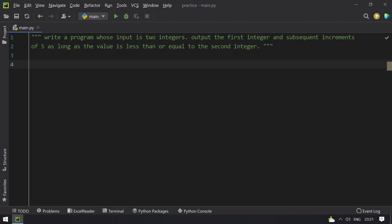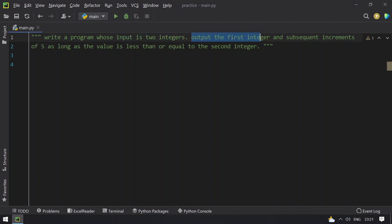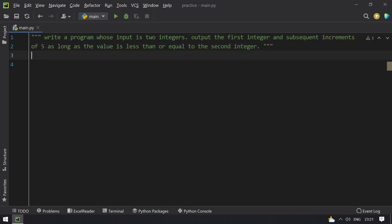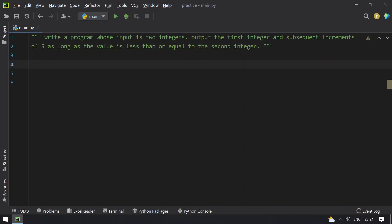In this video you will learn how to write a Python program whose input is two integers and output is the first integer and subsequent increments of 5 as long as the value is less than or equal to the second integer. So this is the problem statement.